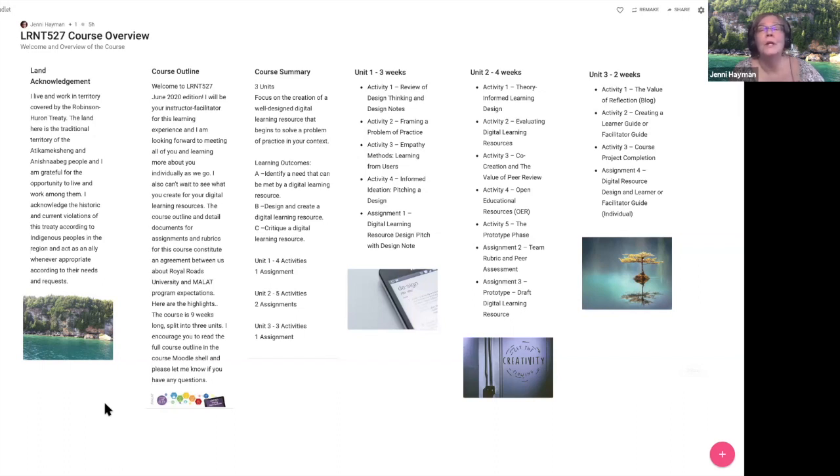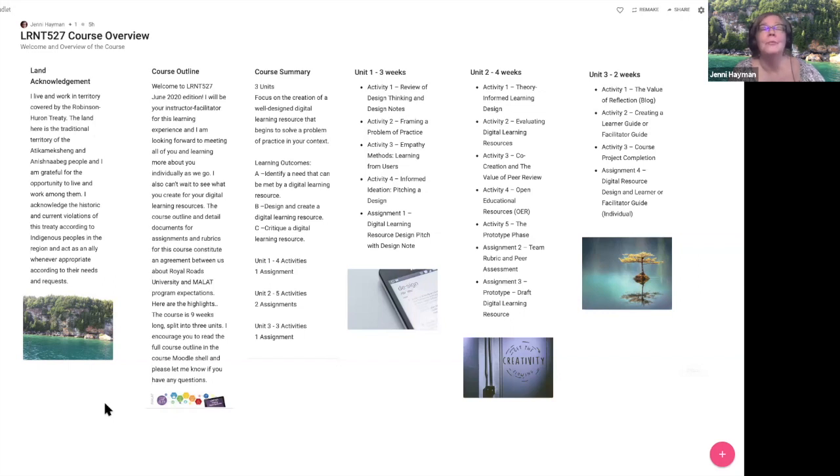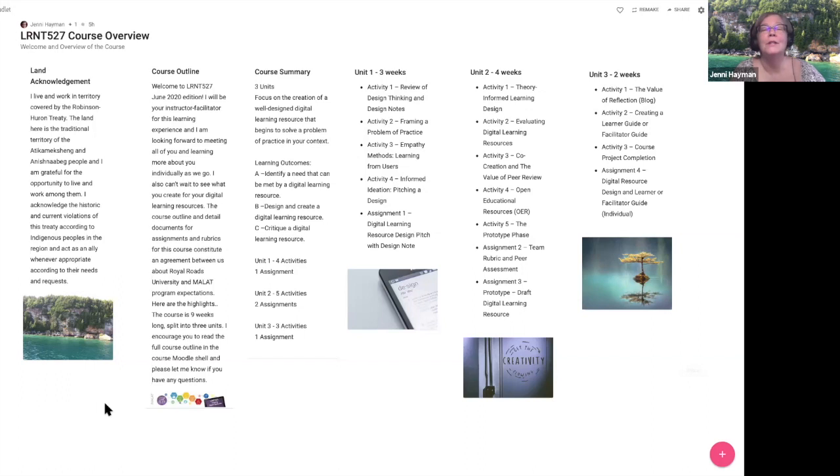Activity four is what I call informed ideation, pitching your design. I'm going to ask you in unit one to actually do a video pitch for your design proposal for me and for your peers. That culminates in assignment one: digital learning resource design pitch with a design note. You'll read more about that in unit one.